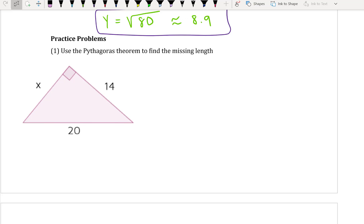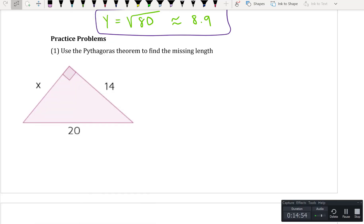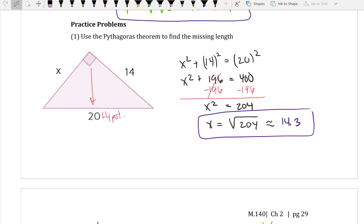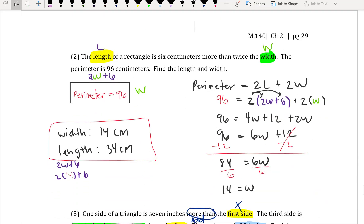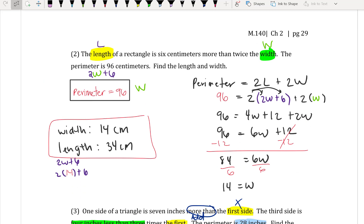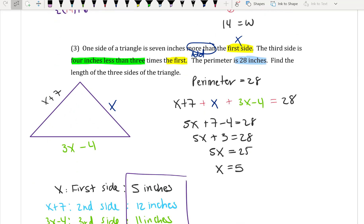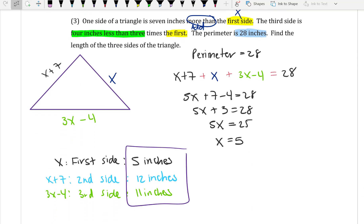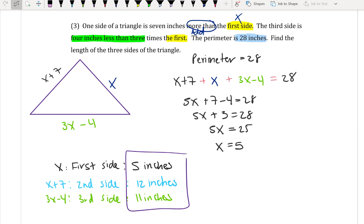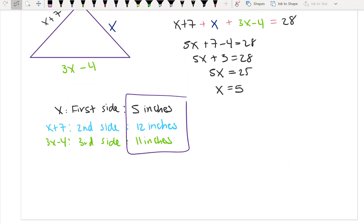Now we have some practice problems. Press pause and work out these problems, then continue playing the video. For number 1, you should get √204, or about 14.3 as a decimal approximation. For number 2, the width is 14 centimeters and the length is 34 centimeters. For number 3, the three sides are 5 inches, 12 inches, and 11 inches. That is the end of section 2.7.